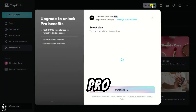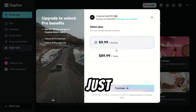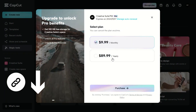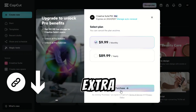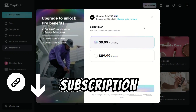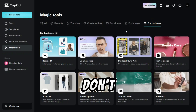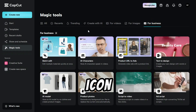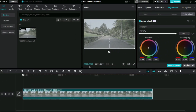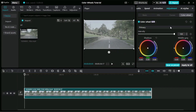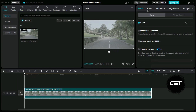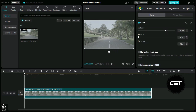If you haven't signed up for Pro, just click on our link in the description and sign up. You will get an extra 7 days subscription for free. Don't forget to subscribe and hit the bell icon for more awesome tutorials.